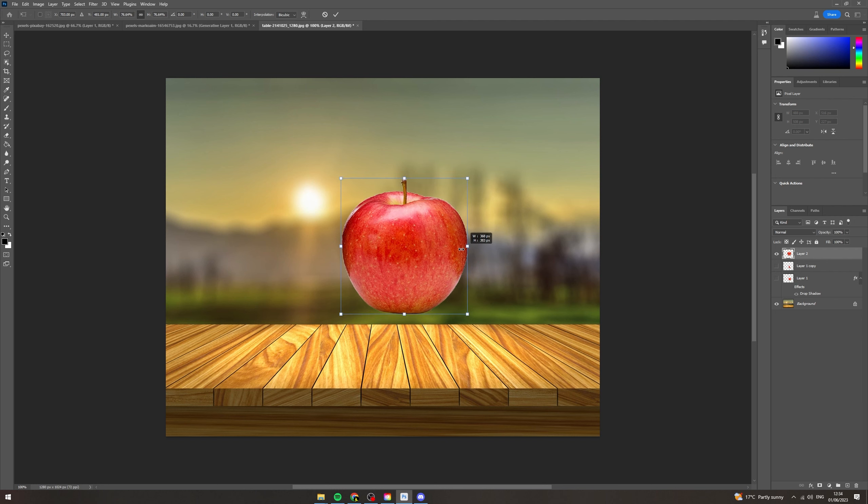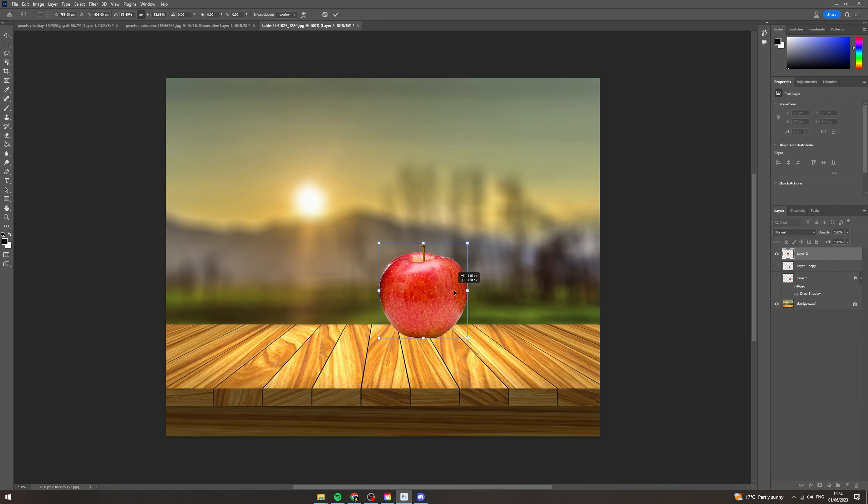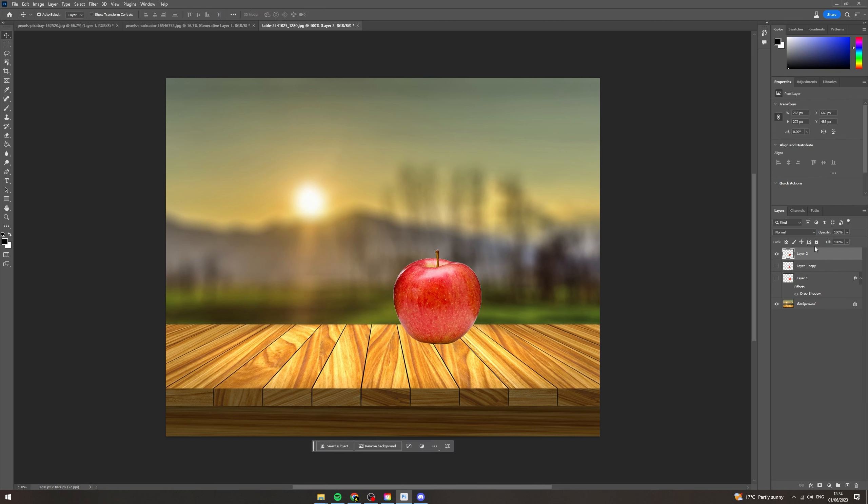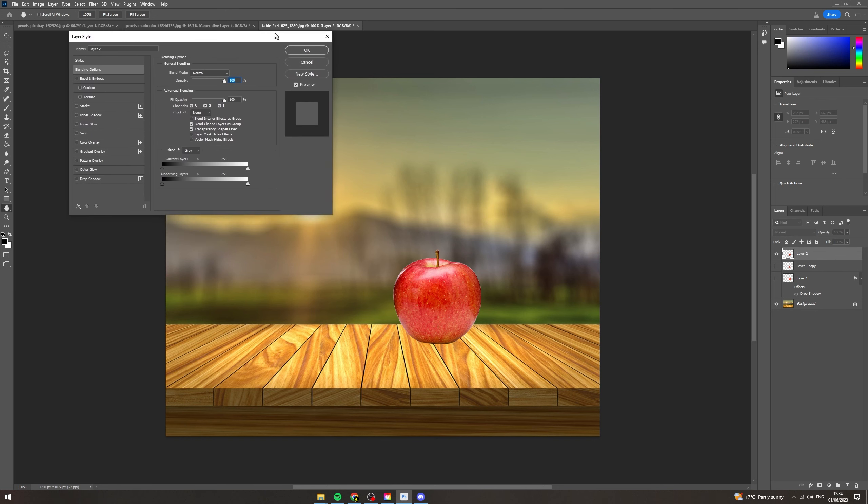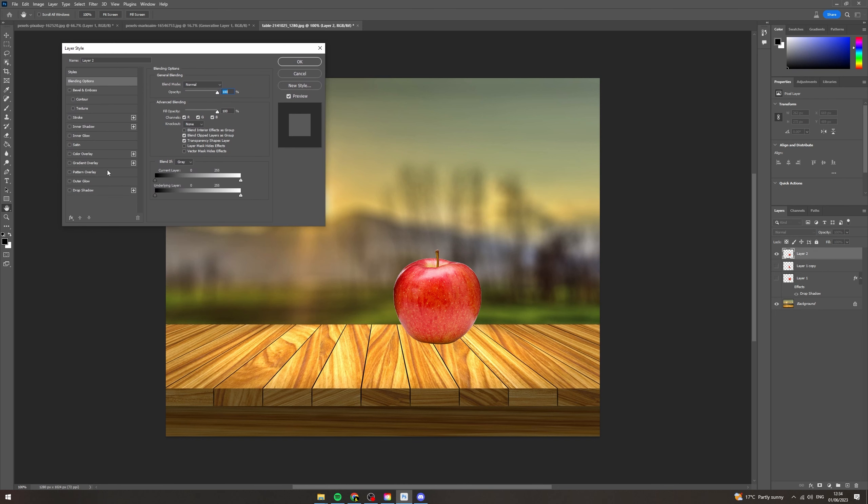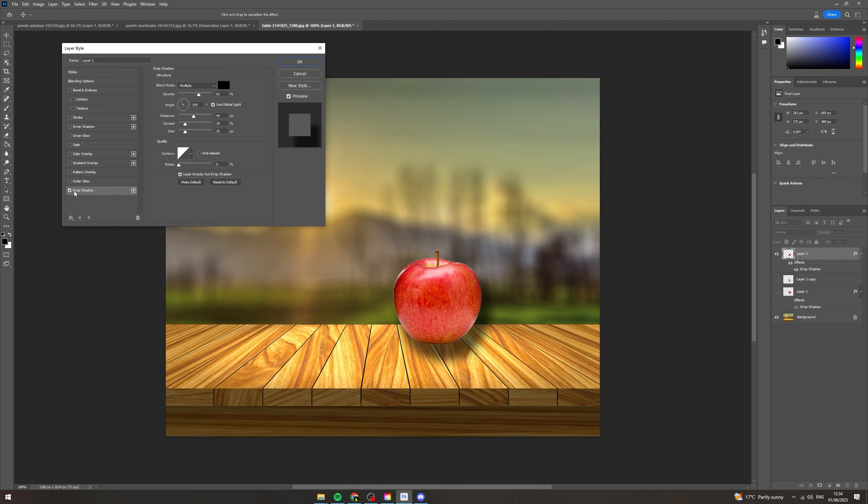So I'm going to first resize it to where I want it, let's say here. Now I want to go onto the layer on the side and double click it. This will open up the layer style tab. At the bottom you can see here there's a section called drop shadow. Click on here.